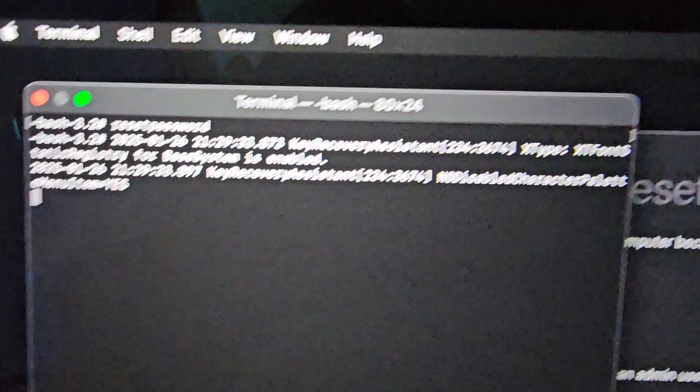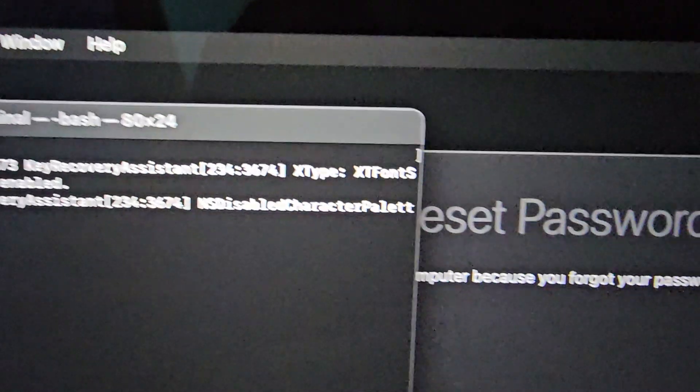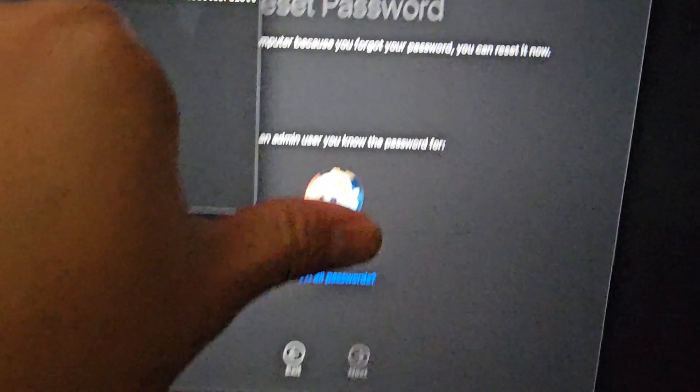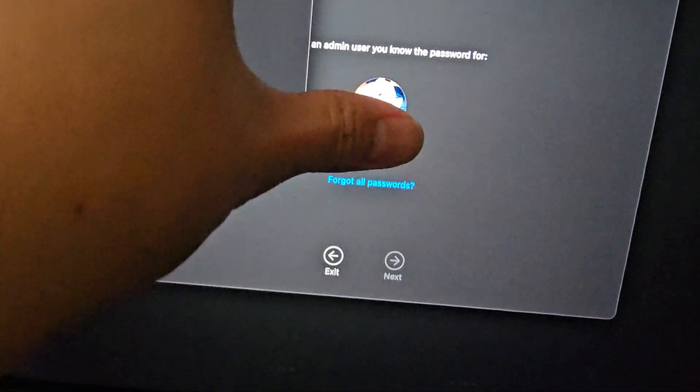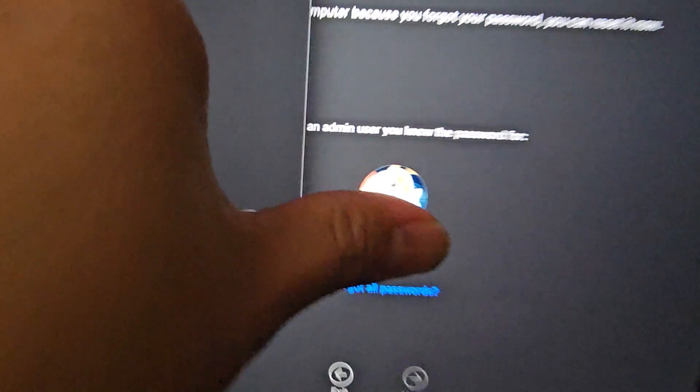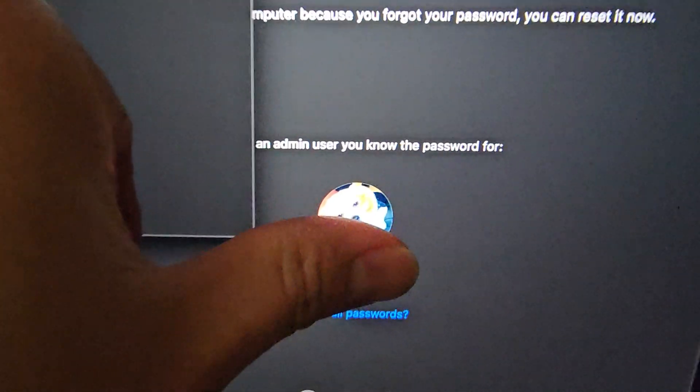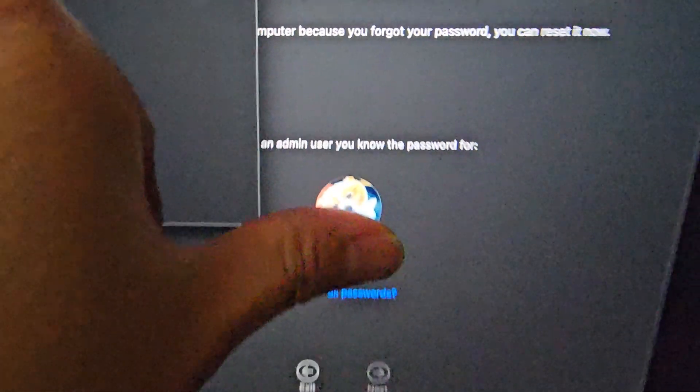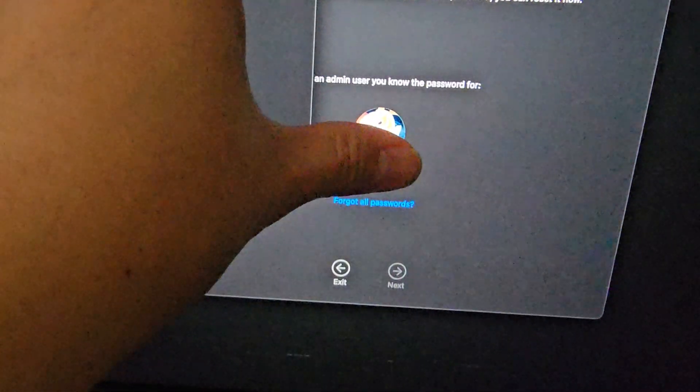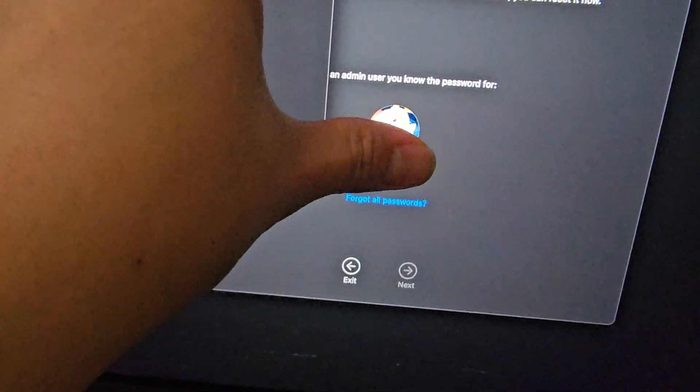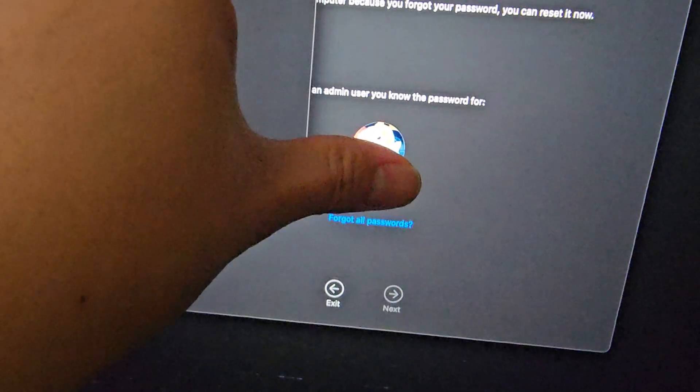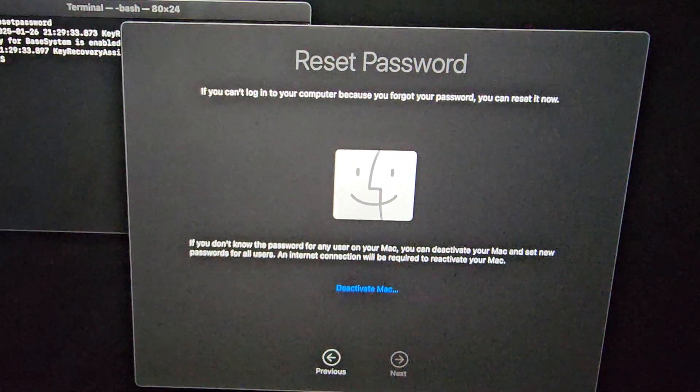Okay, once you do that, this will open a new window here. Let me cover the username, and then you'll get this, I forgot all passwords, or if you know the admin account, like the password for one of your user accounts, you can go in there and press that, but I'm going to click forgot all passwords.